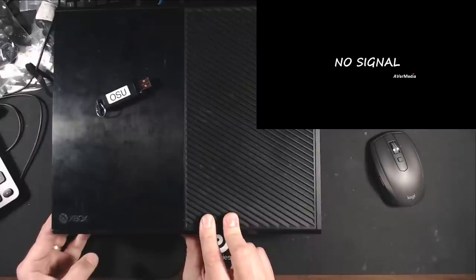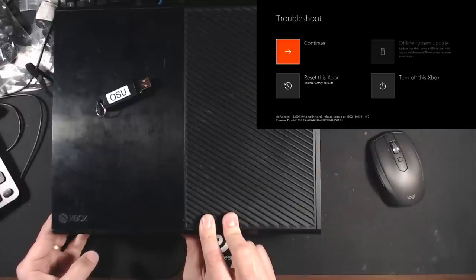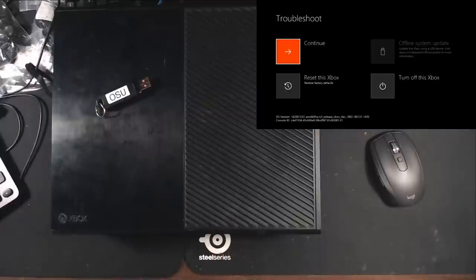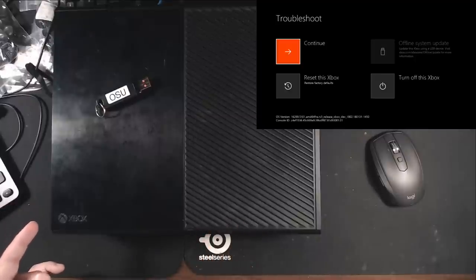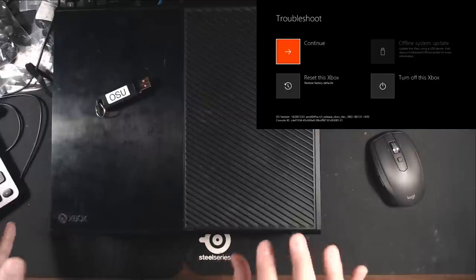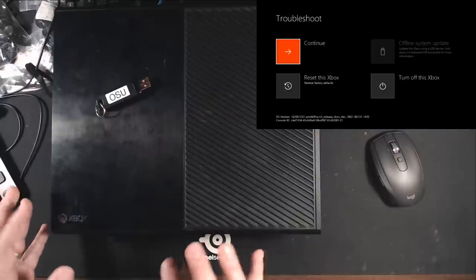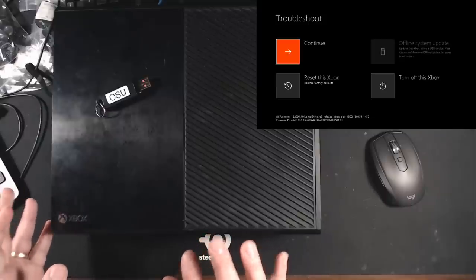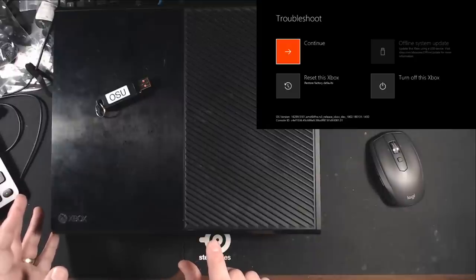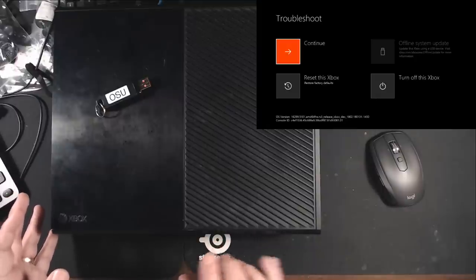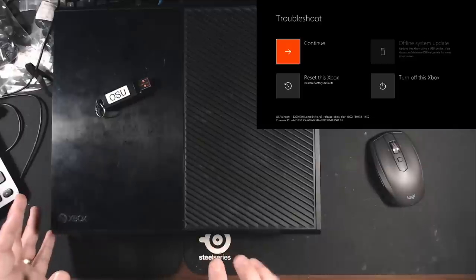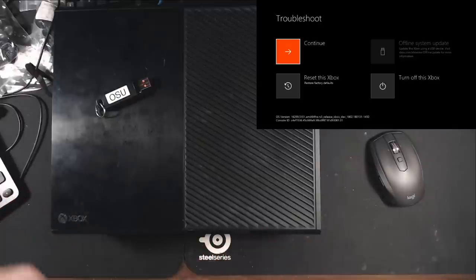This actually works a lot better on the S and X models. Now what we did there is we basically held both buttons down and then pressed the power button. So for a second there we pressed all three buttons. And after it powers on you want to continue to hold the eject and sync and let go of the power button. So you just hit the power button once to turn it on and when you hear that beep that's turning on then you're good.